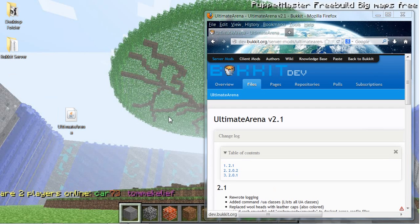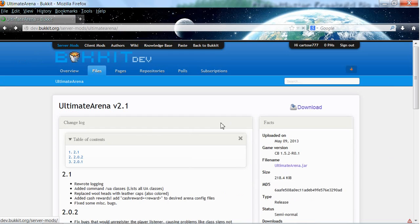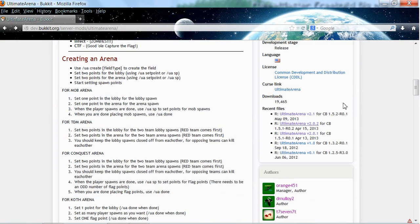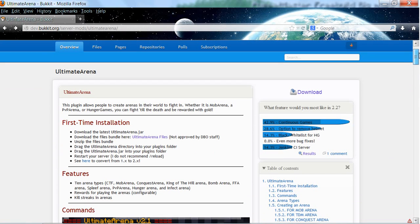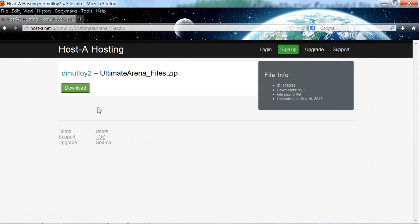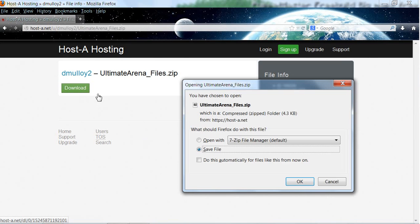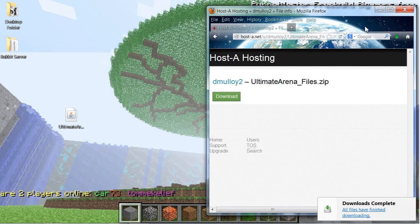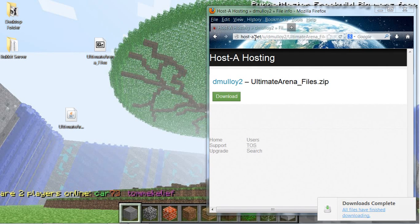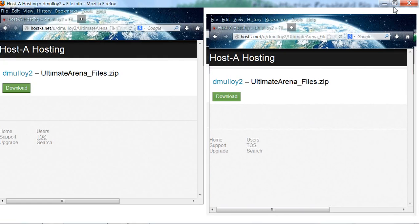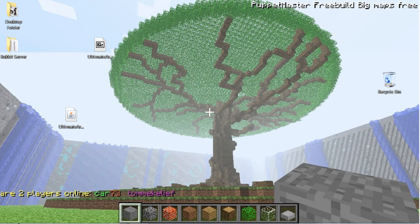Drag it to your desktop. If you do not get a zip, you will have to go back to the page — there should be a link there. Click on that, download it, drag it over, and then close out.